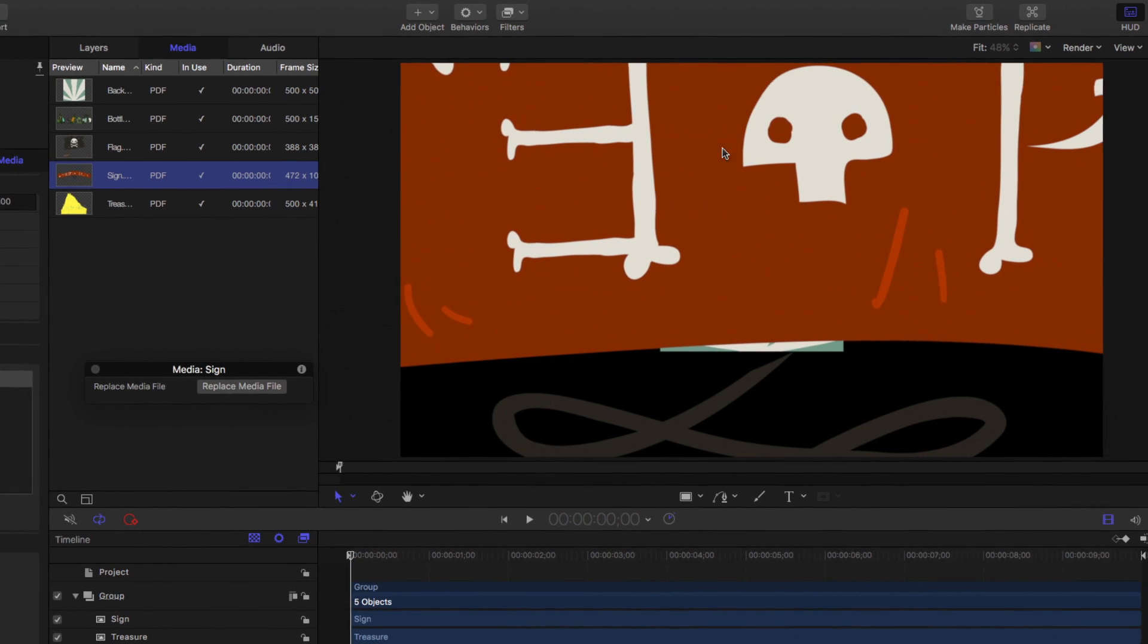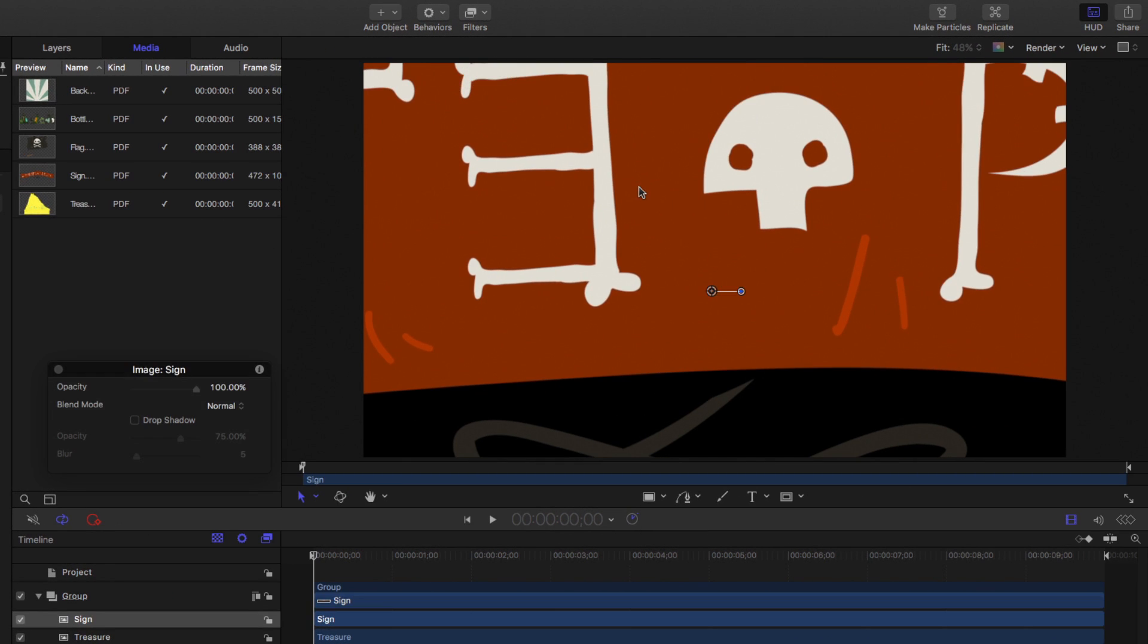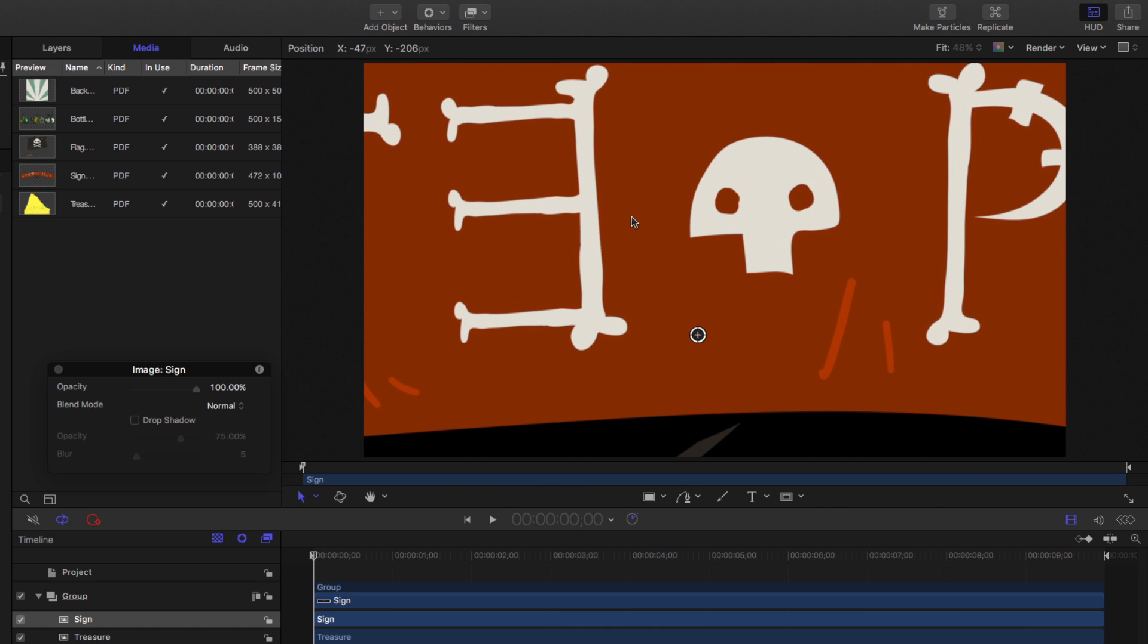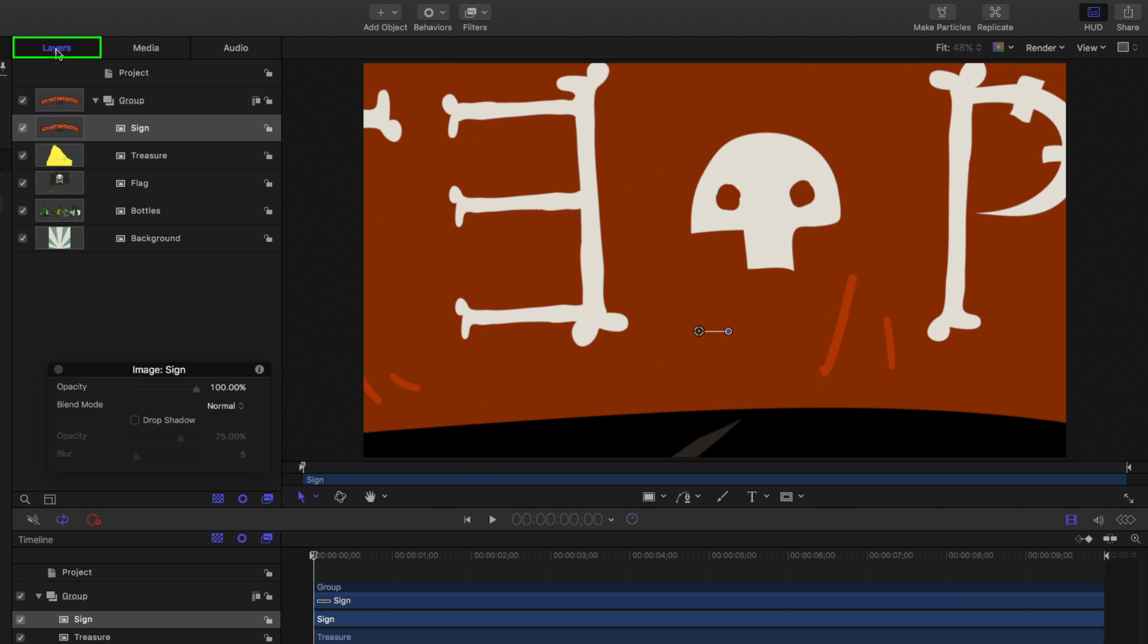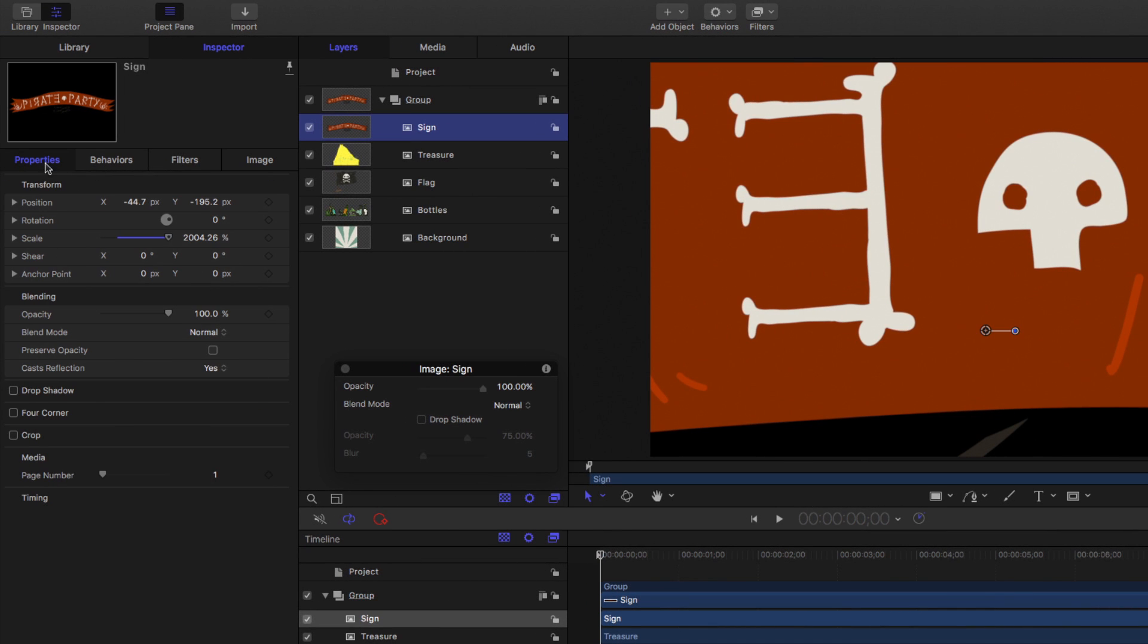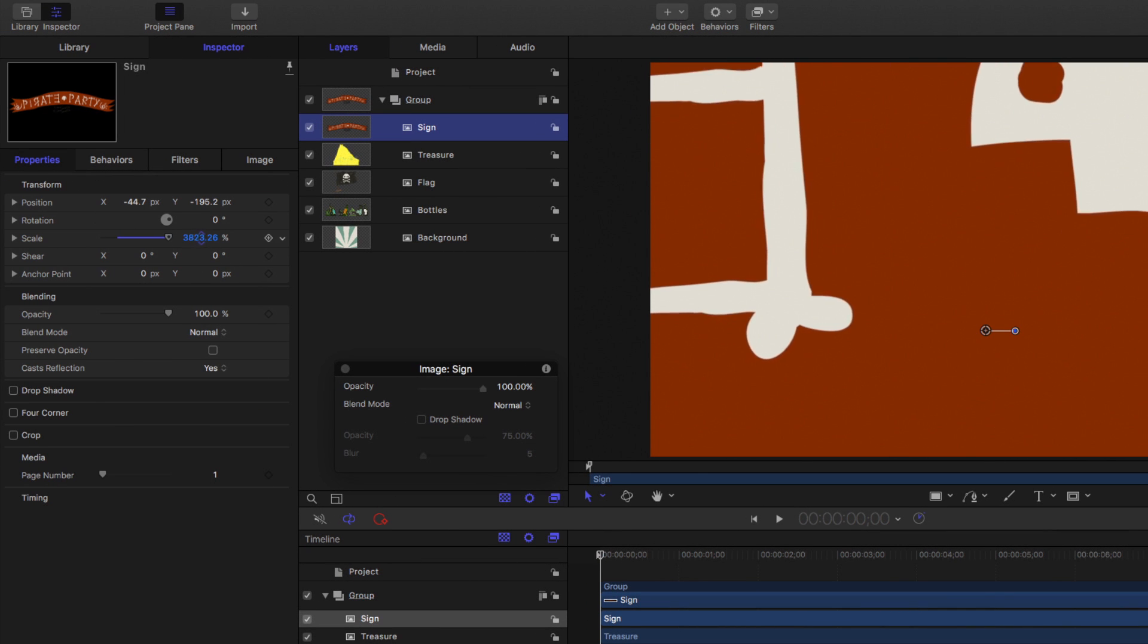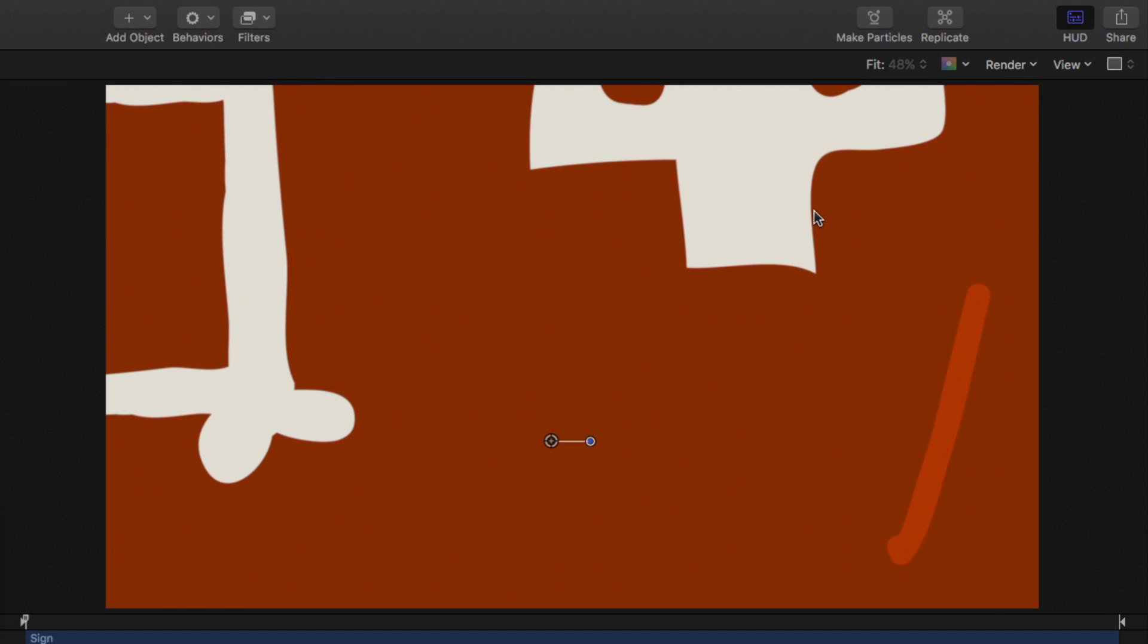So it gets redrawn at every scale. So we can make it as big as we want, and it will still remain crisp and clear. I'll back to the layers menu and select it. And then in the properties inspector, I'll scale it up even larger. So now we're over 4000% and we can still see it's nice and crisp.